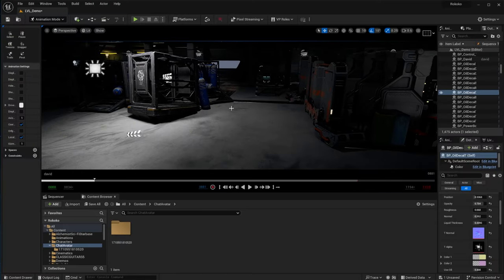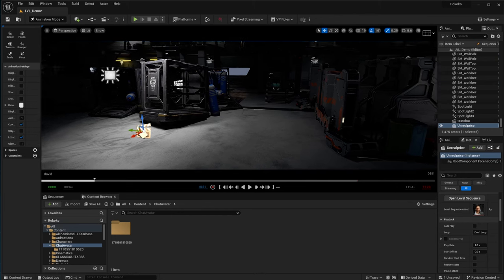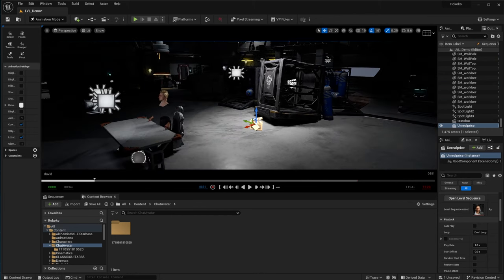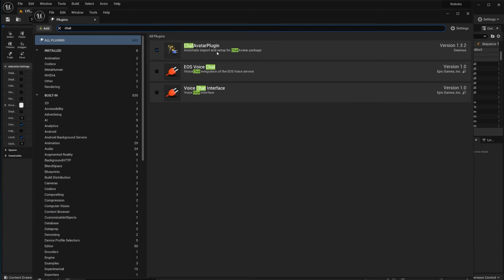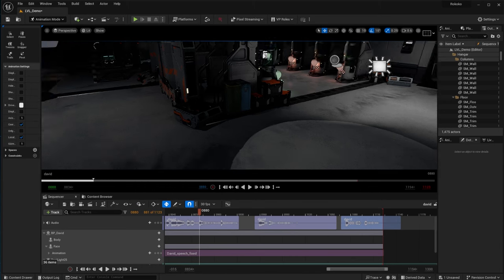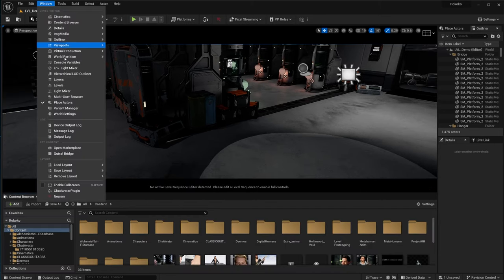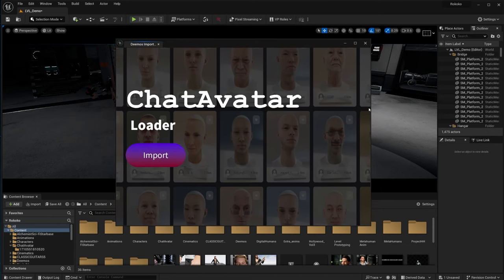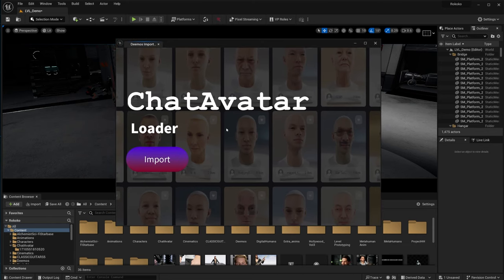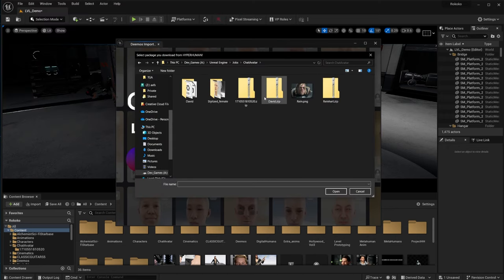Here we are in Unreal Engine. The Chat Avatar plugin installs just like every other plugin — install to engine. Go to Plugins and make sure the Chat Avatar plugin is on. If not, check it on and restart. Then go to Windows where you find your plugins — you can see Perception and the Chat Avatar plugin. Click on it and a window pops up. The plugin needs the downloaded zip file from the website. Click Import.